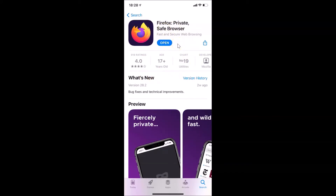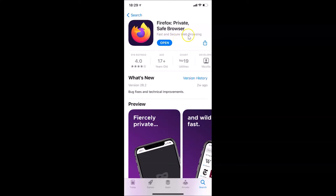I already downloaded and installed Firefox on my iPhone, so I have the Open button. If you haven't, you will see the Get button — just tap it to download and install. If you see the Update button, tap it to update Firefox to the latest version. After that you can close the App Store.